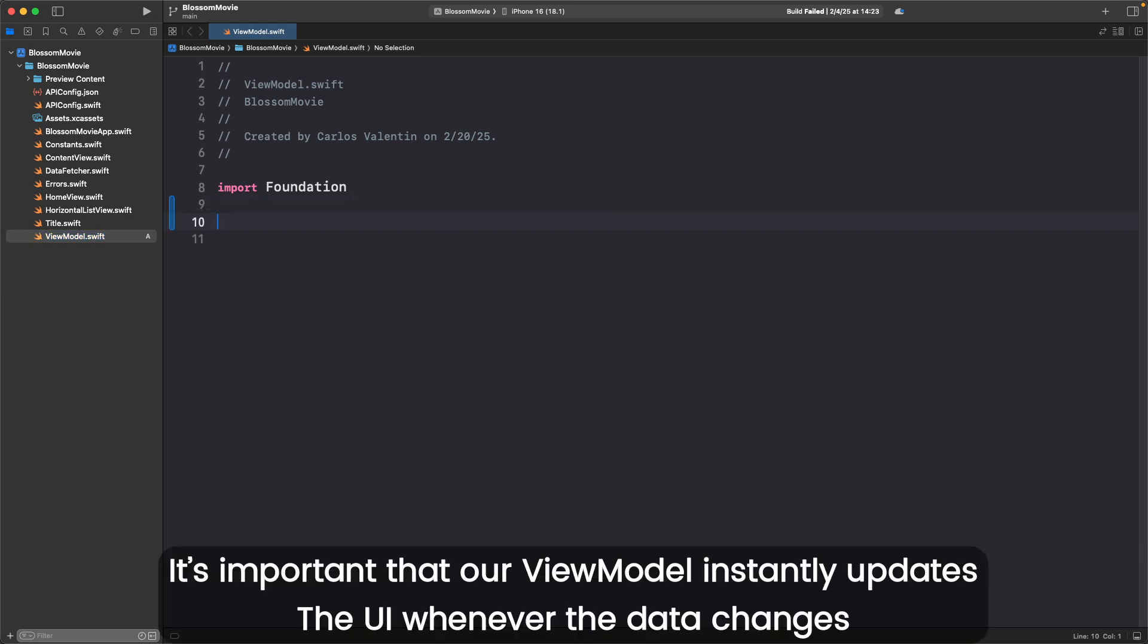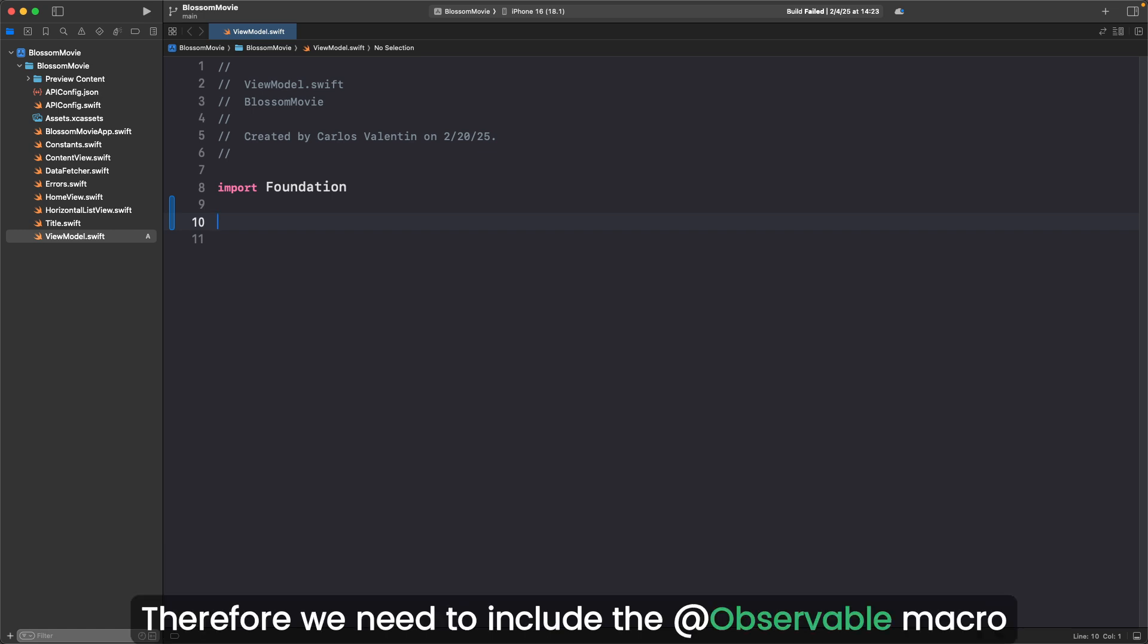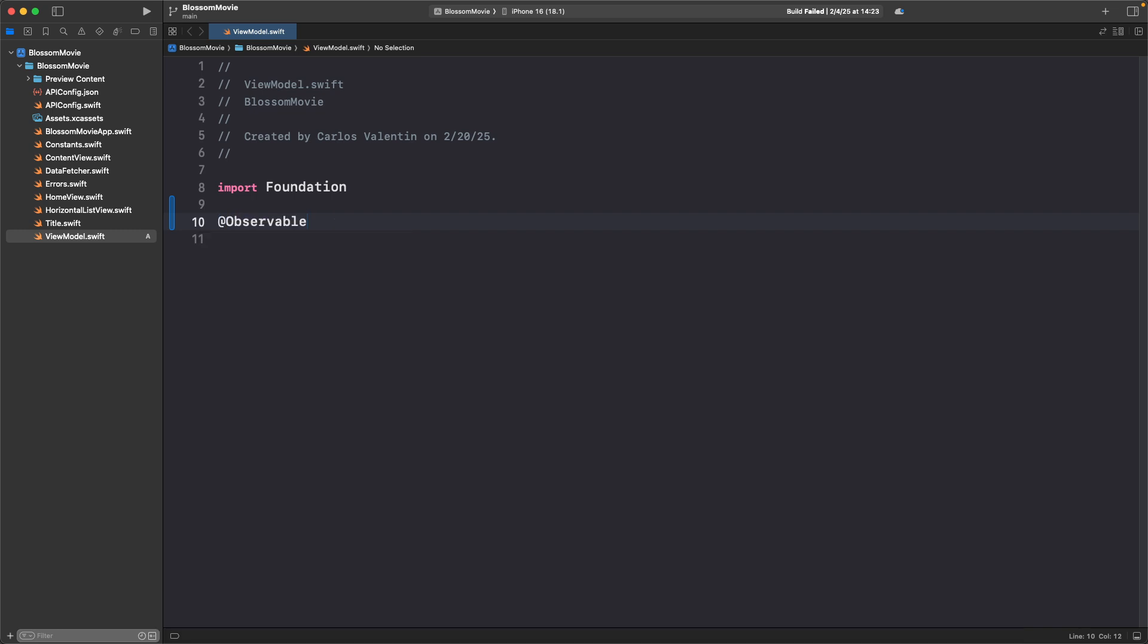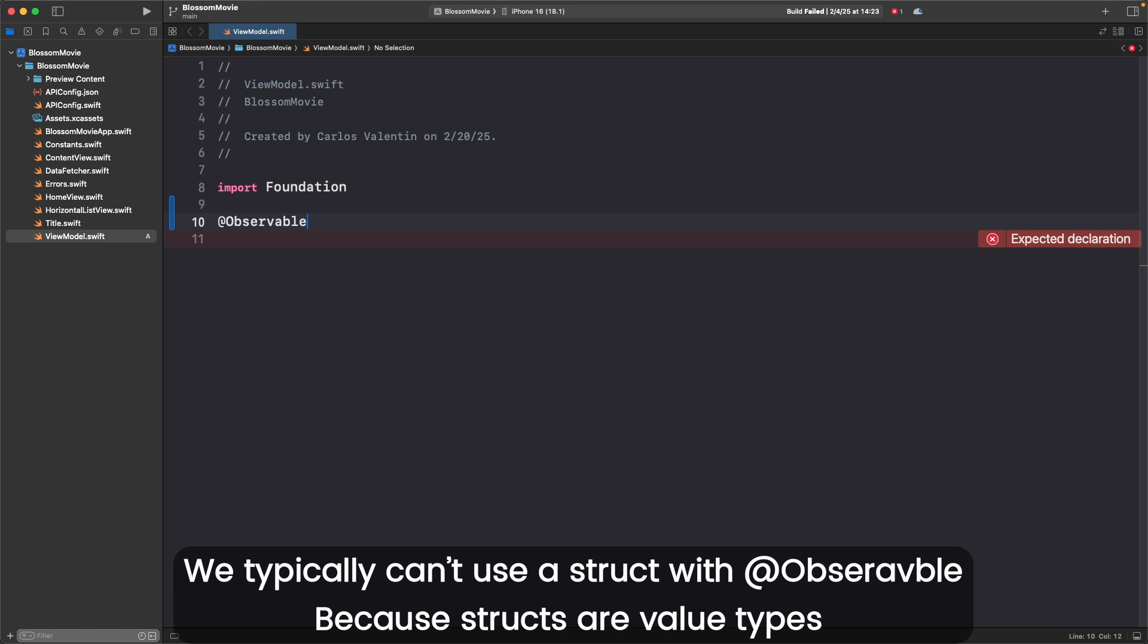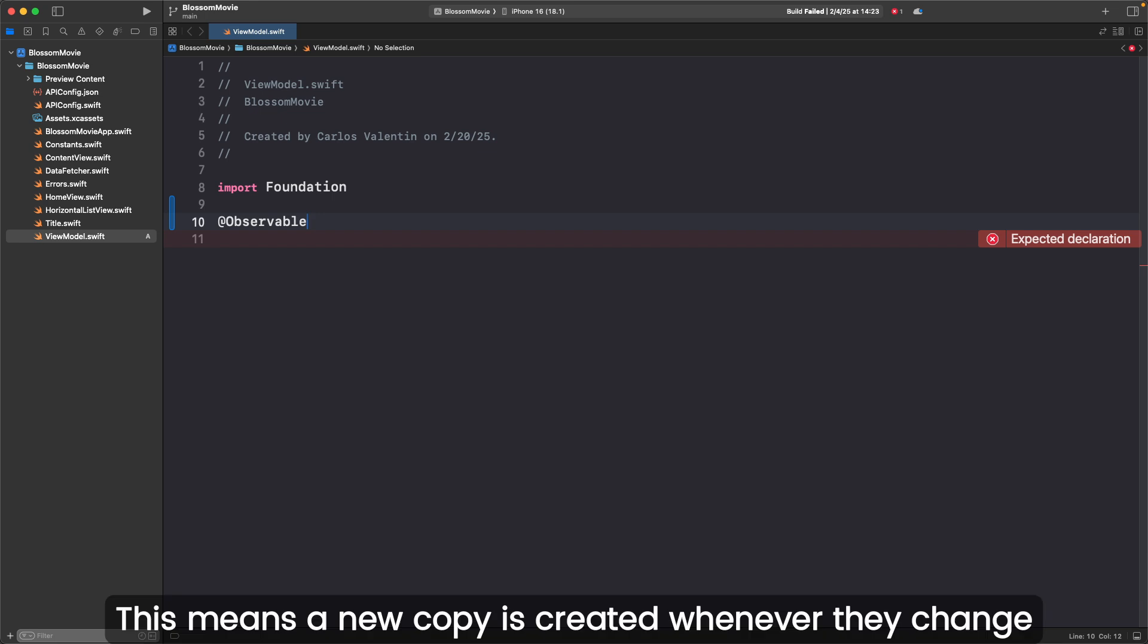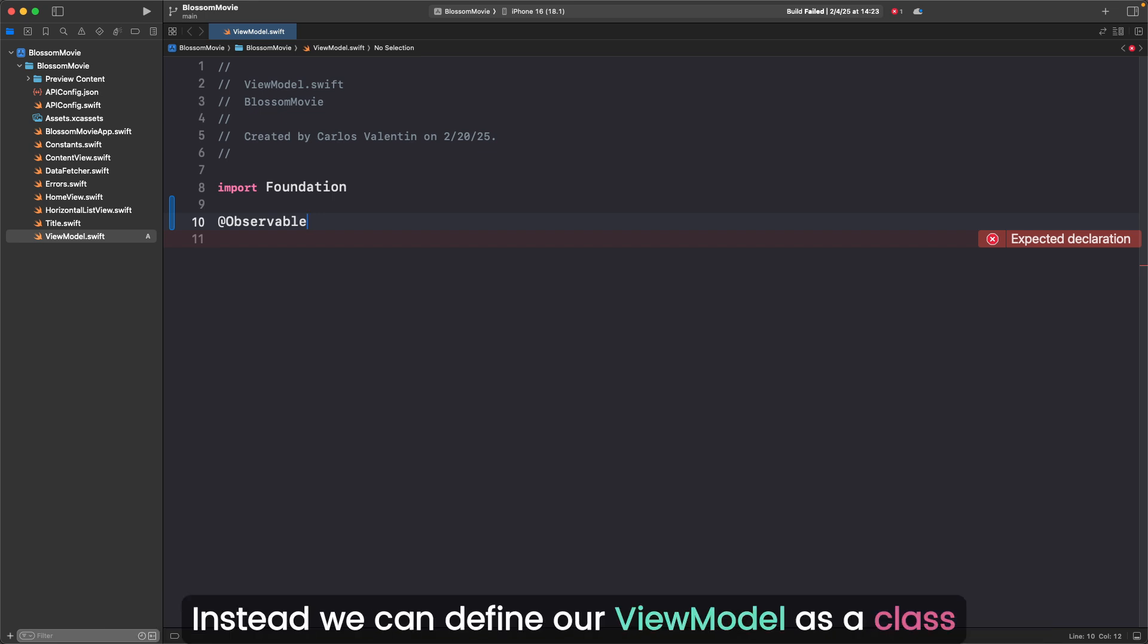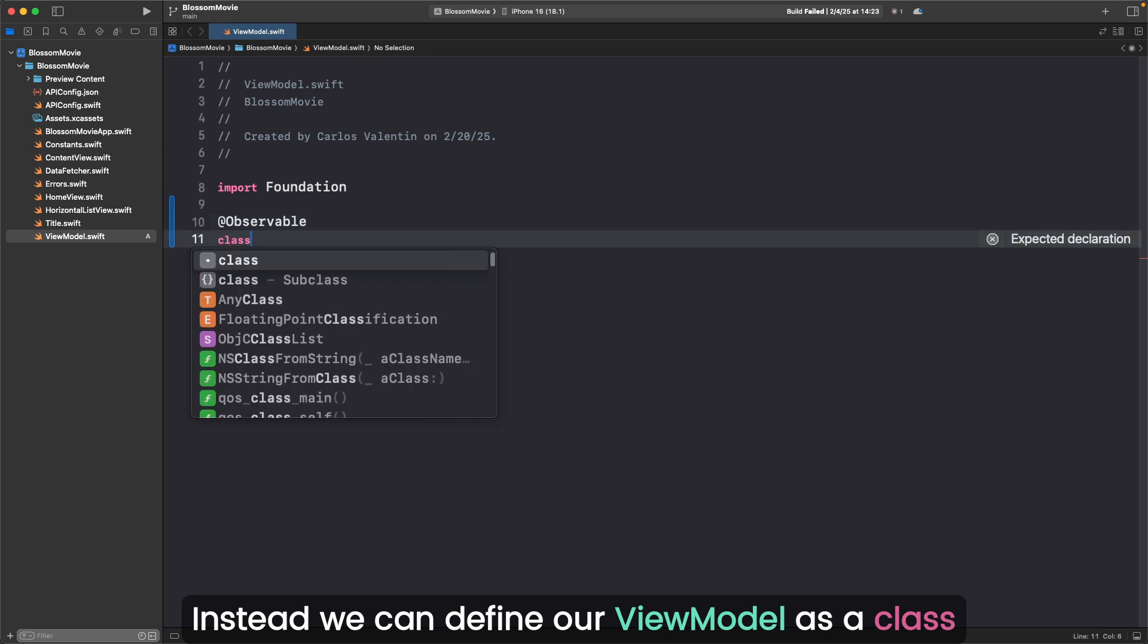It's important that our ViewModel instantly updates the UI whenever the data changes. Therefore, we need to include the @Observable macro. @Observable allows this ViewModel to automatically notify the UI of any data changes. We typically can't use a struct with @Observable because structs are value types. This means a new copy is created whenever they change. Instead, we can define our ViewModel as a class.